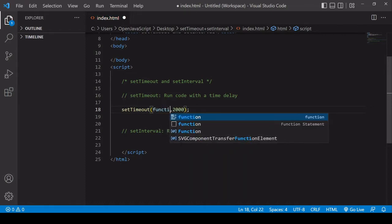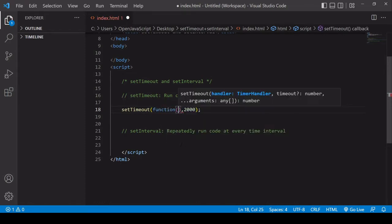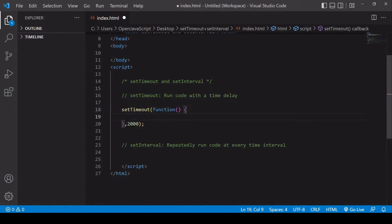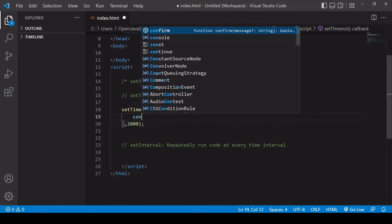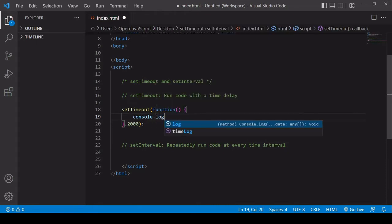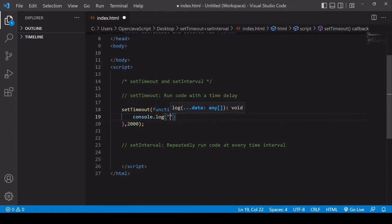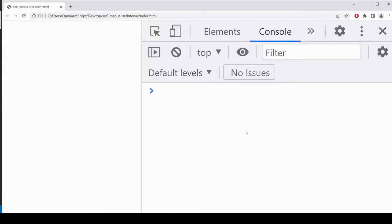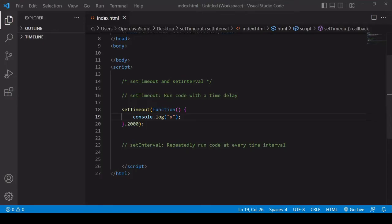So now I'm going to define the function. So you just write out a normal function here, and then inside I'm just going to log something to the console. You can do whatever you want. And this is already going to be a setTimeout that works. So if I head over to the browser, after two seconds, you'll see that x is being logged to the console.